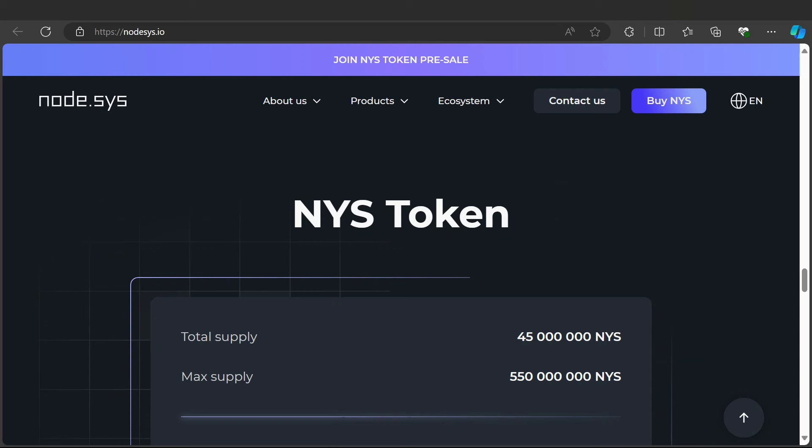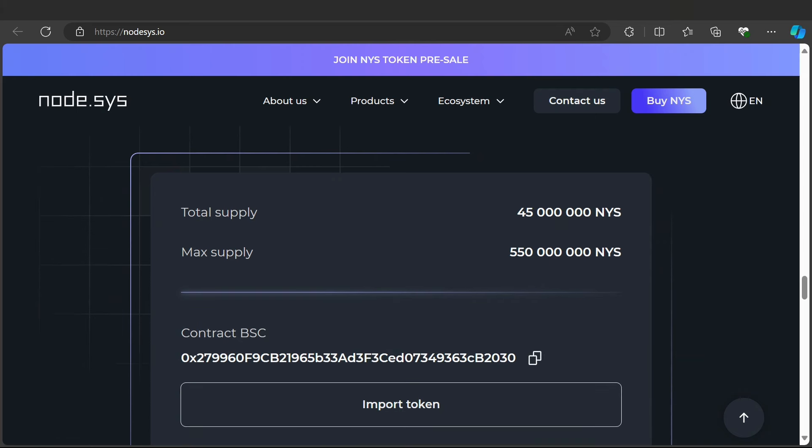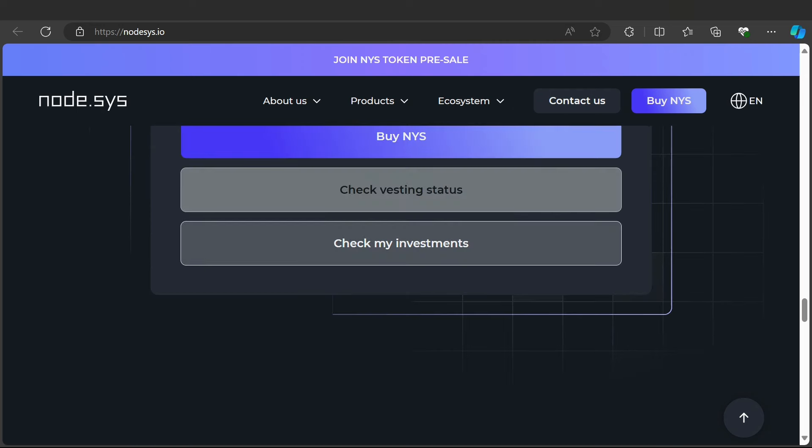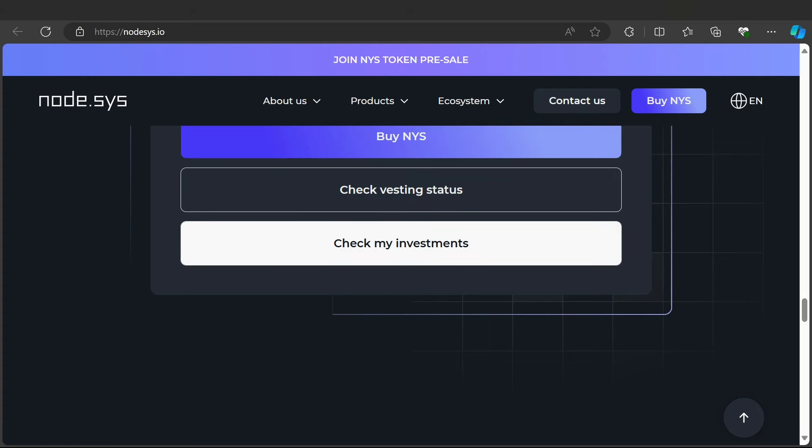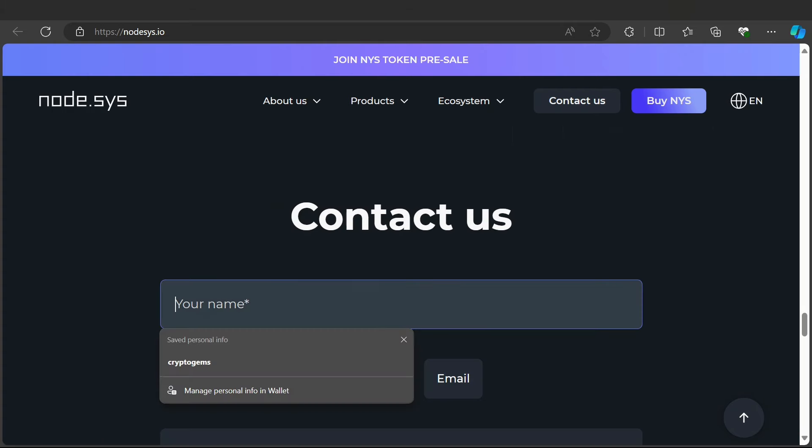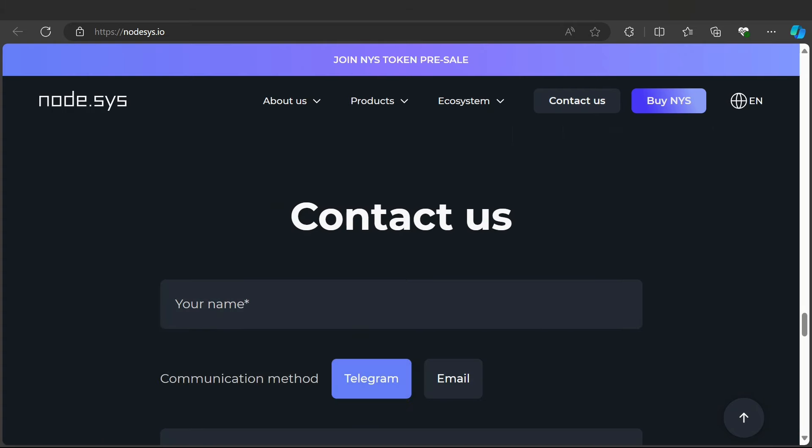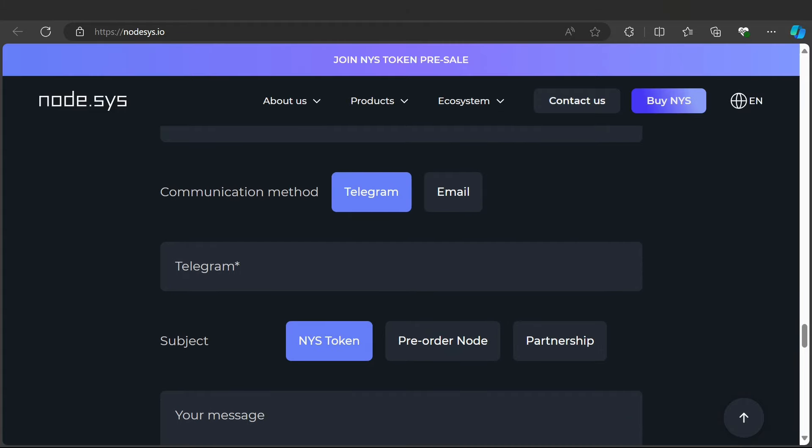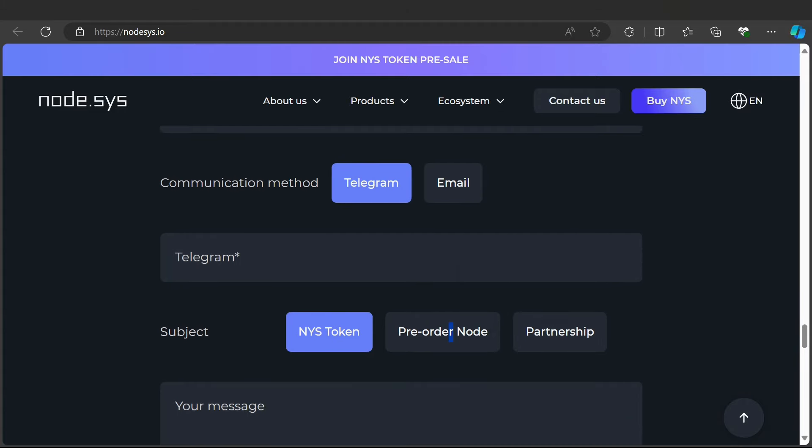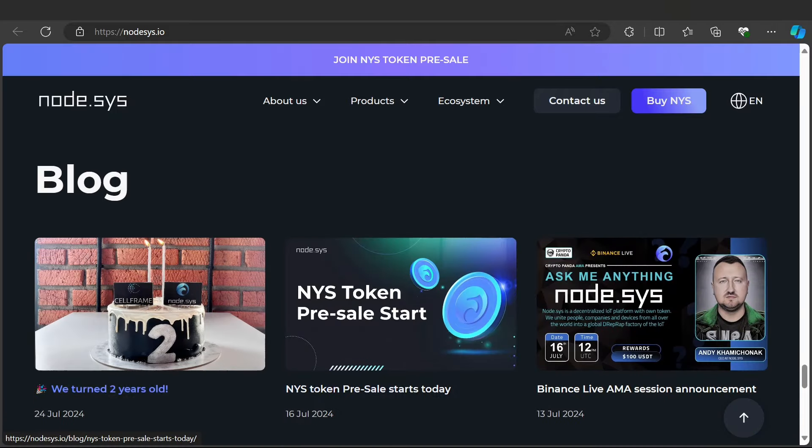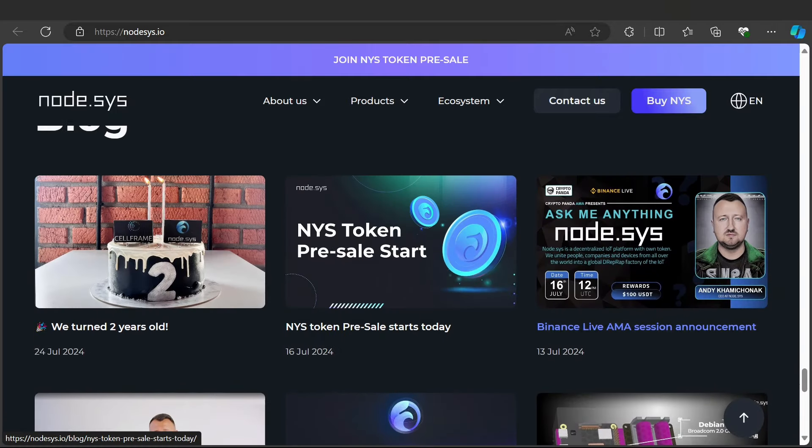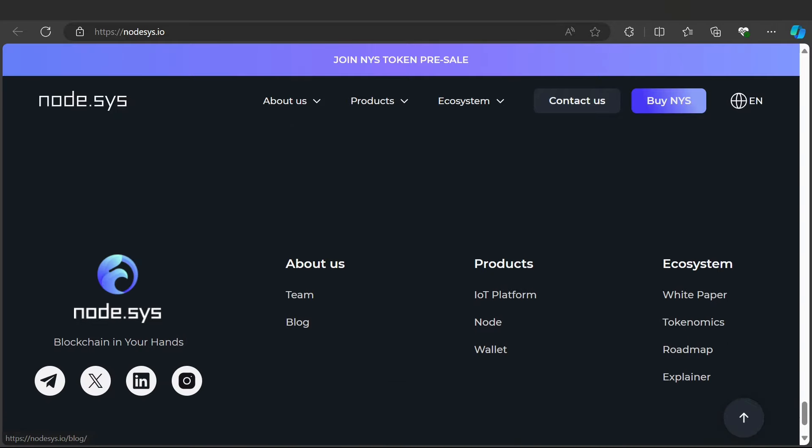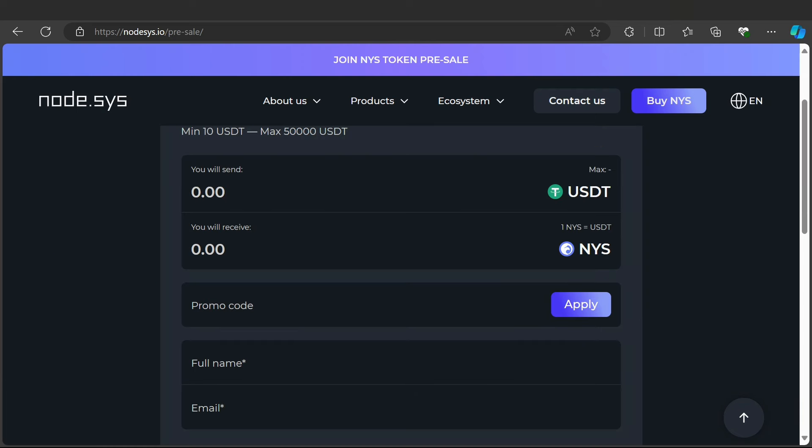Here is the NYS token with the total token supply and maximum token number described. The contract address is shown - just copy it and import the token. You can check vesting status and your investment. Contact us through email, Telegram, and other communication methods. Here is the blog section where you can find everything, and here is the pre-sale of this token live.